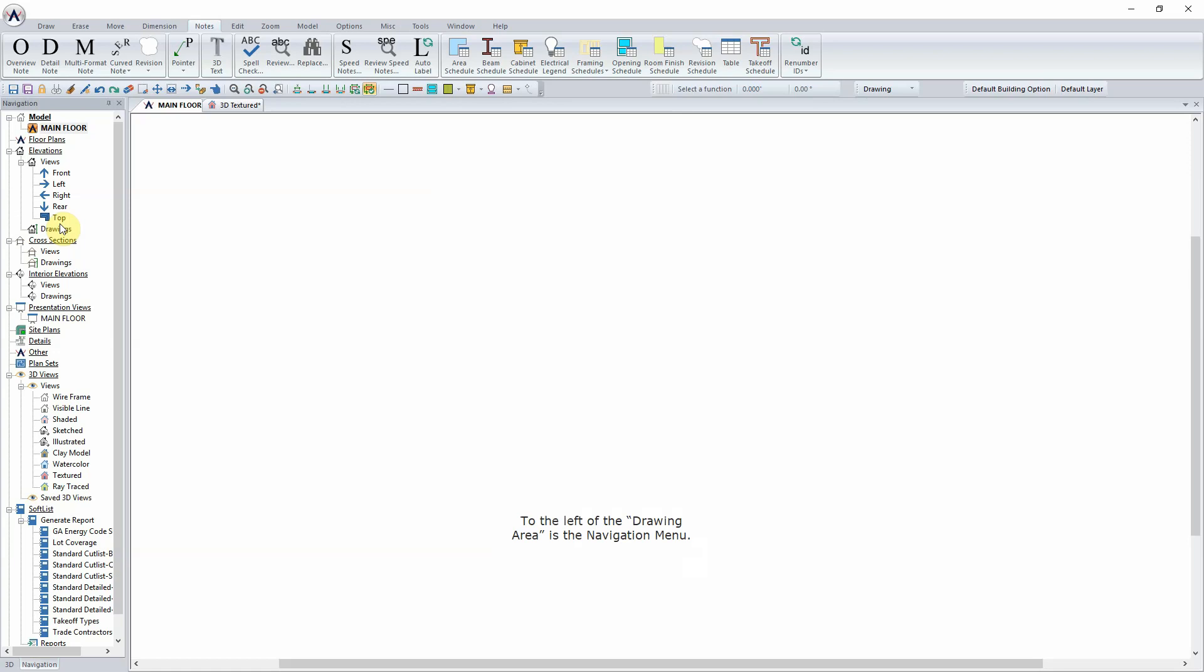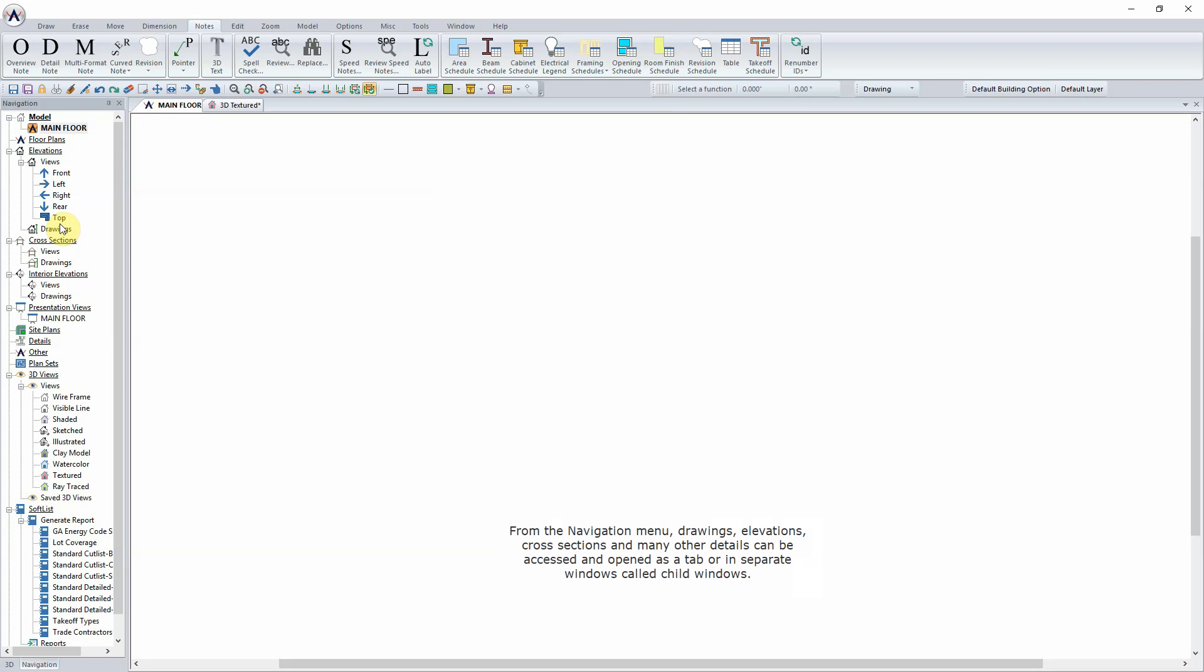To the left of the drawing area is the Navigation menu. From the Navigation menu, Drawings, Elevations, Cross Sections, and many other details can be accessed and opened as a tab or in separate windows called Child Windows.